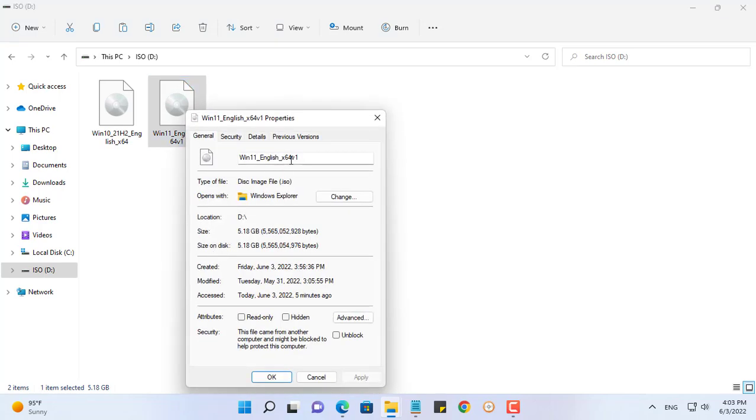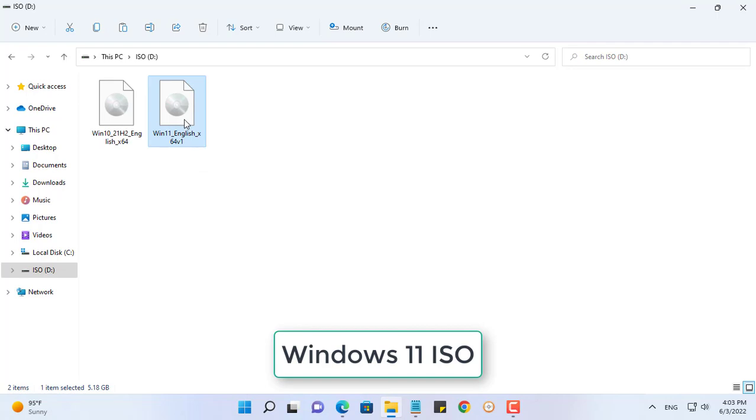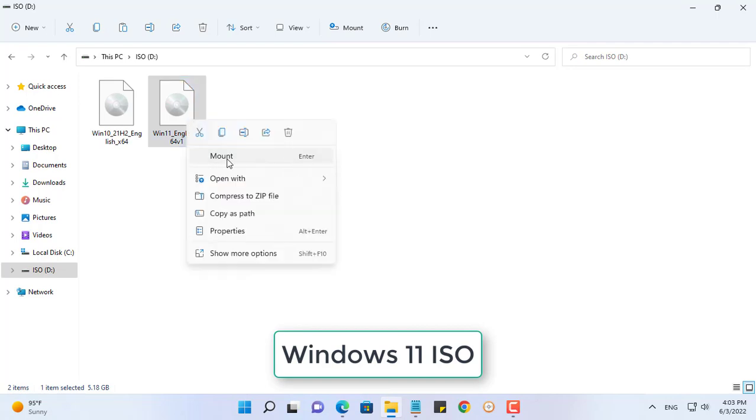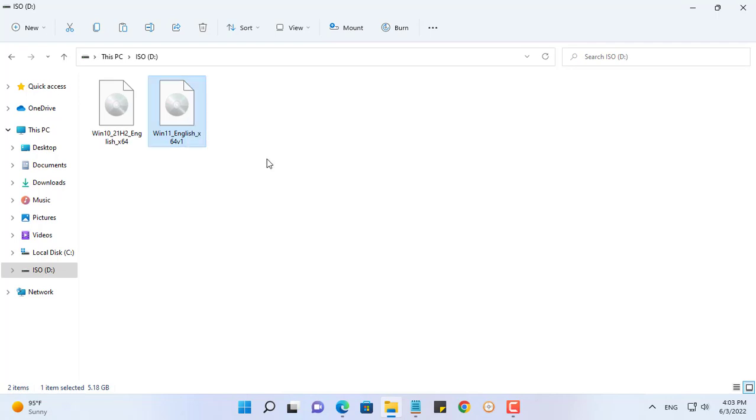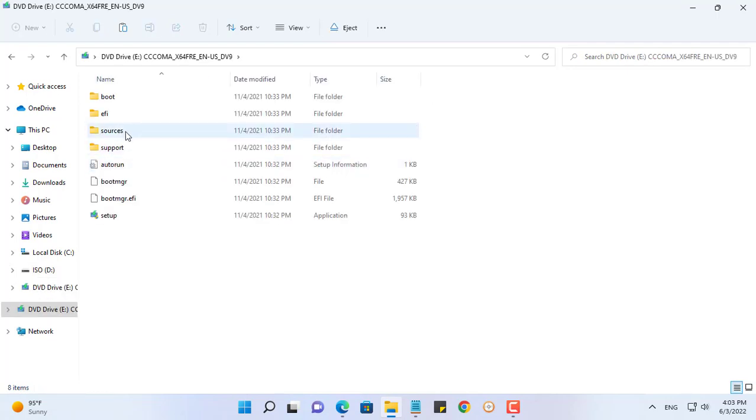You prepare yourself two ISO files of Windows 10 and Windows 11. If you do not have them, download them from the Microsoft home page.